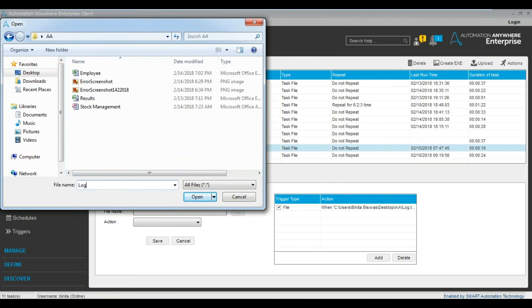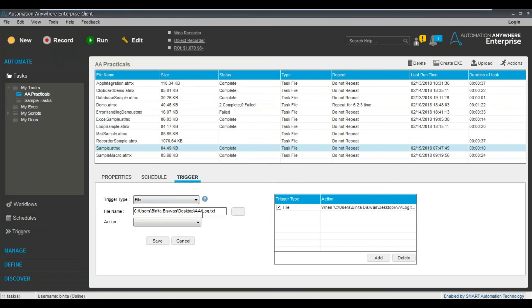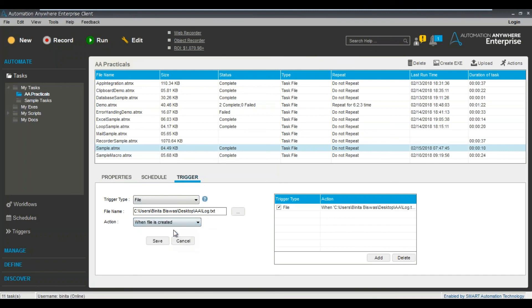Just select the folder and just say log.txt. Simple. So I just give it the path name. Can you remember this file is not - I mean, presently it's not there. So when you create this file, then it will be triggered. So can you see here -